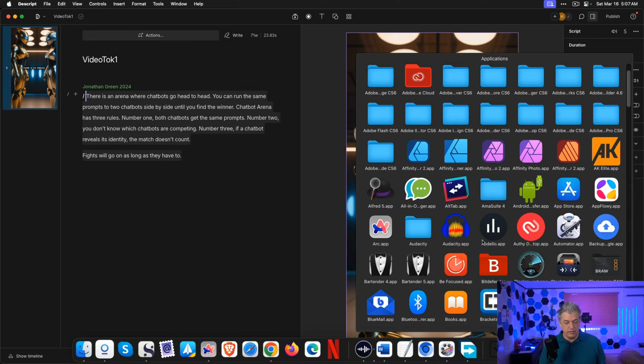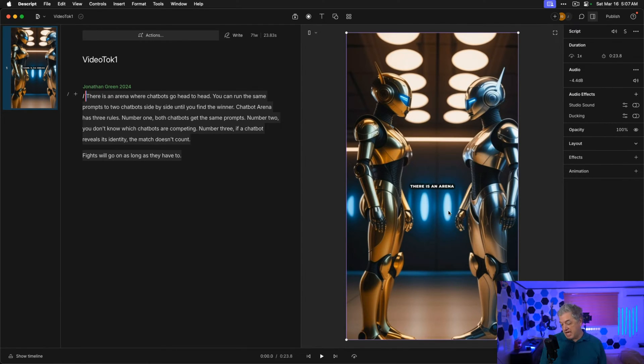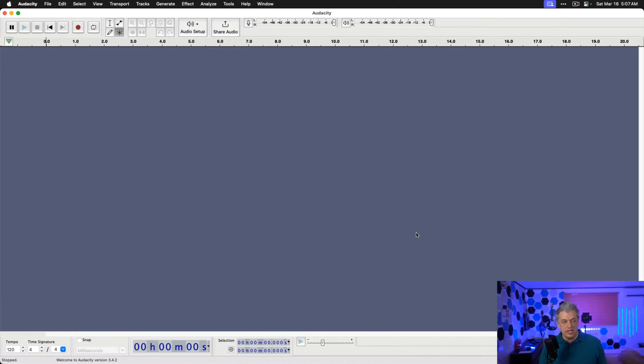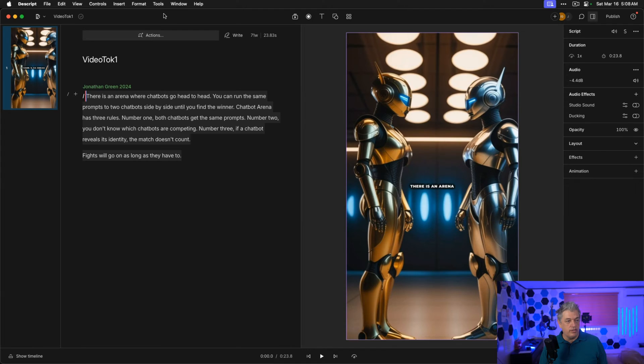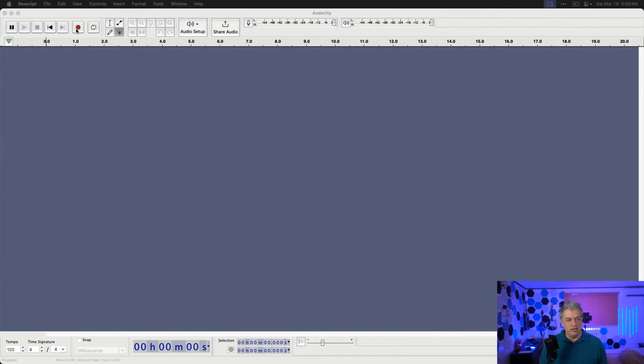We're going to open Audacity, which is a free program for recording audio. If you don't have Audacity, I absolutely recommend it. Even when I'm recording these videos, Audacity records a version of the same audio. You can open my script on a second screen and try to get it to be 23 seconds long. And now we're going to record the script.